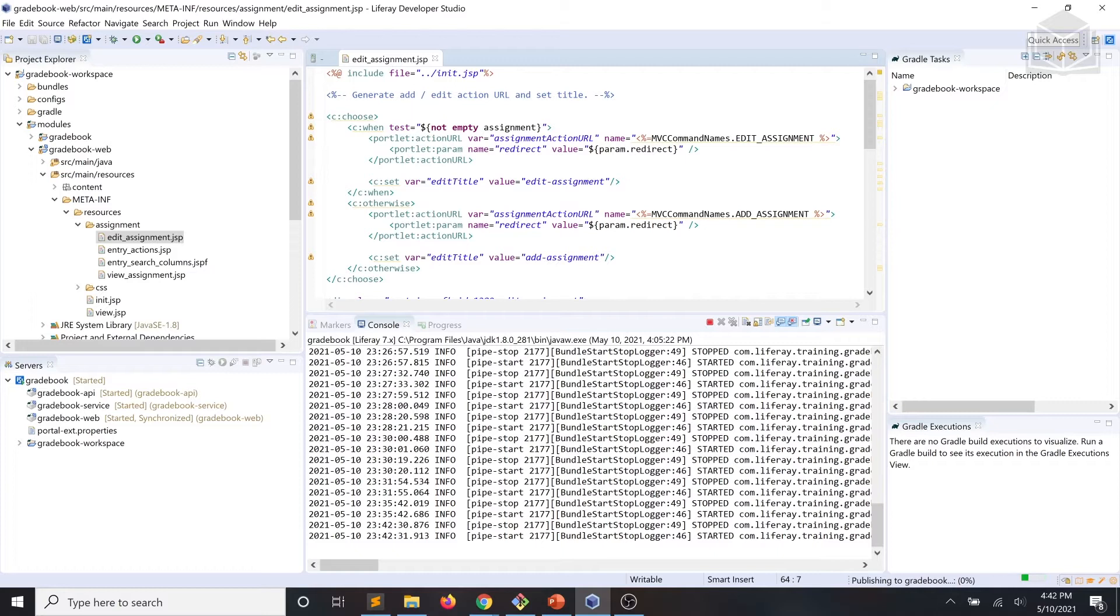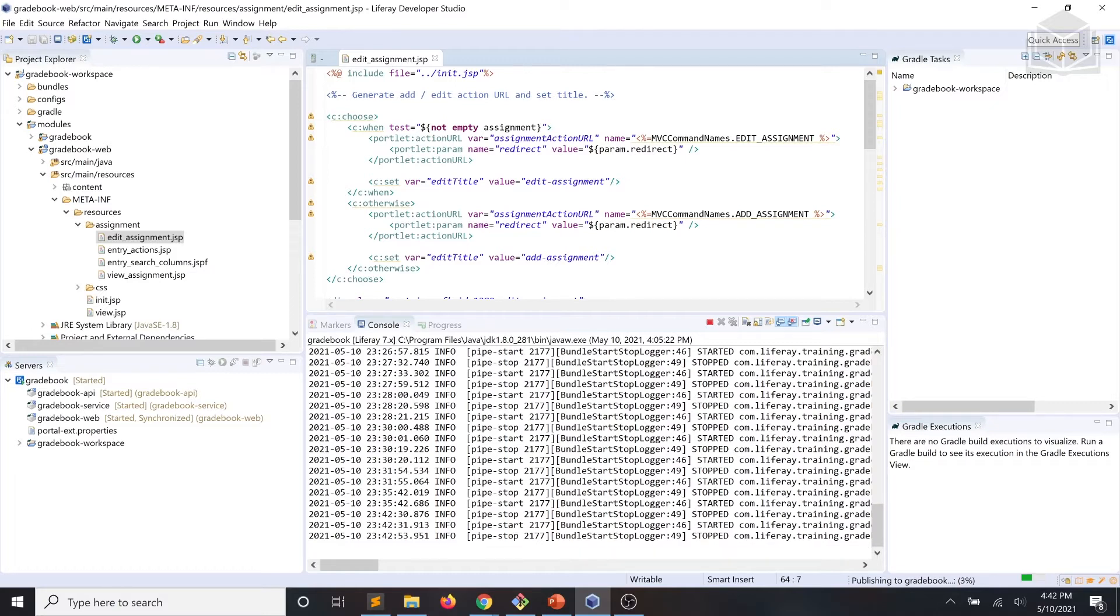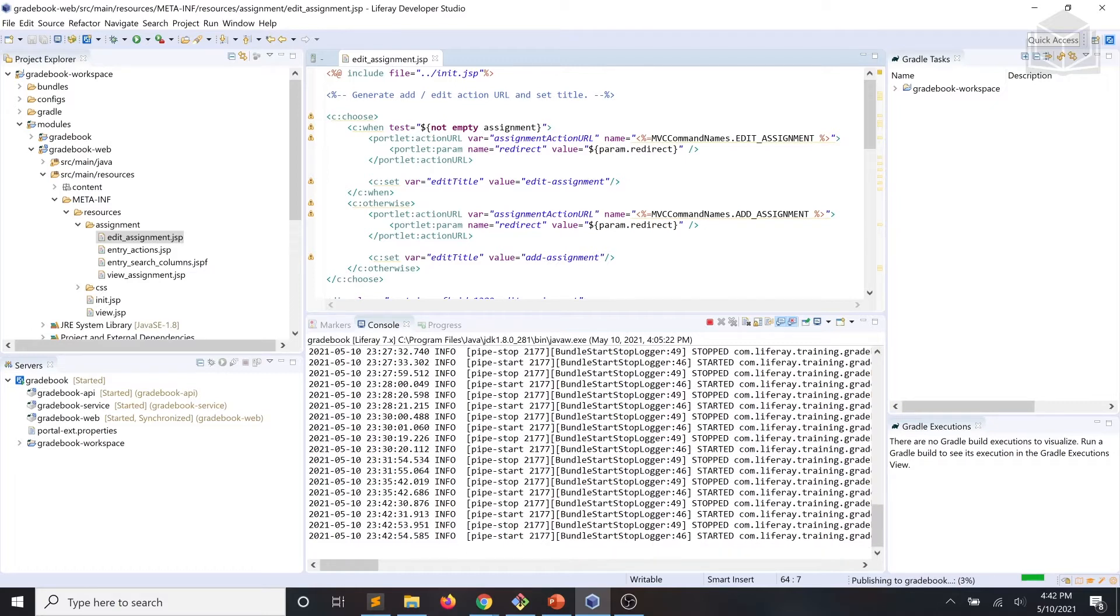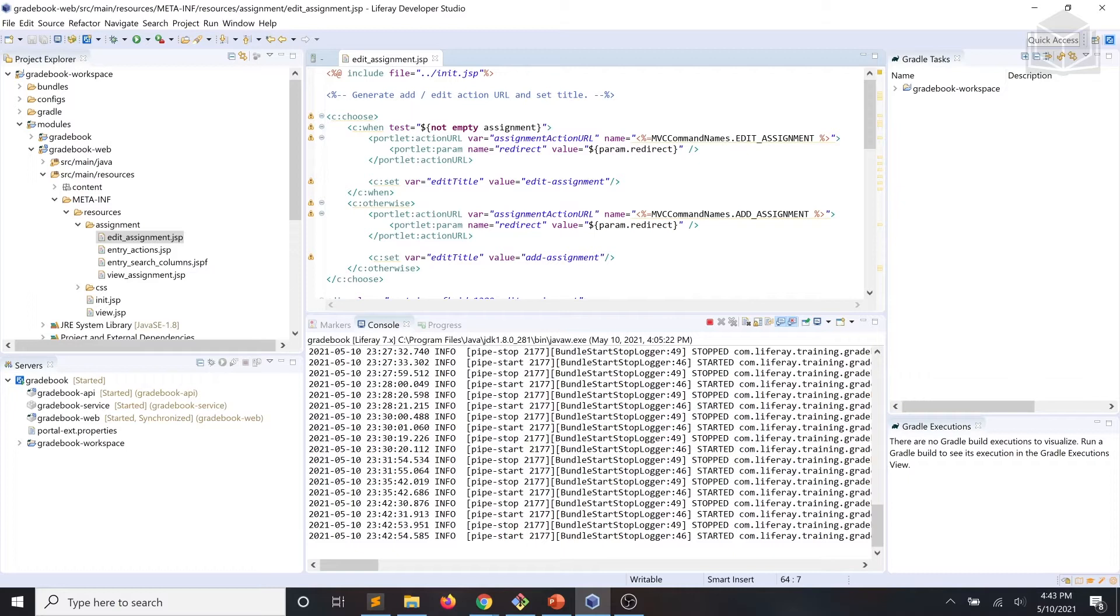If we were to take a look at the user interface in the browser, we can see that the plus icon for adding assignments is there. The button is wired in the GetCreationMenu method in the AssignmentsManagementToolbarDisplayContext.java class. However, at this point, while the plus sign is rendered, we can't currently do anything with it.